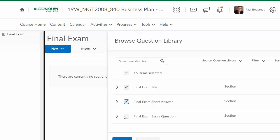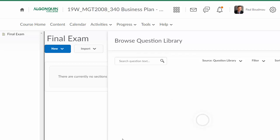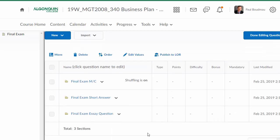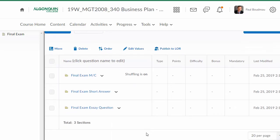So I'm going to import all three sections. And now you can see I have all three sections for my final exam.